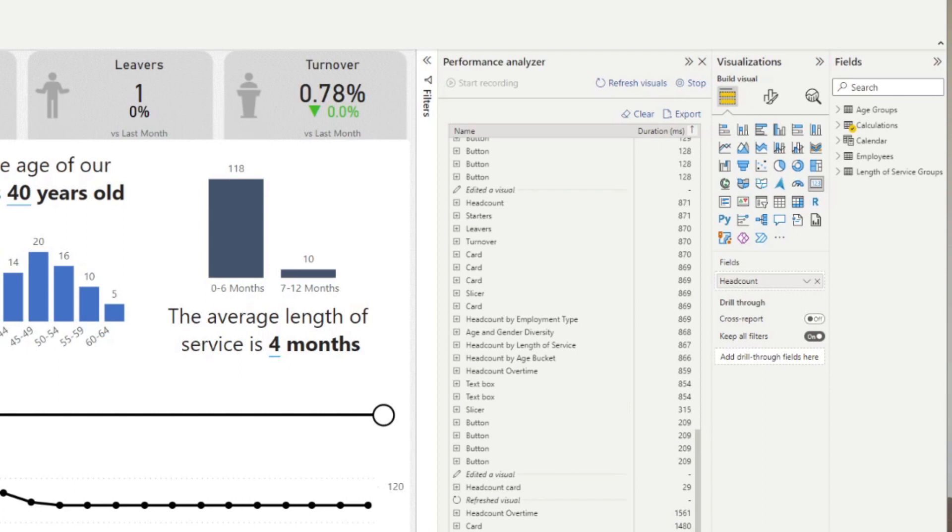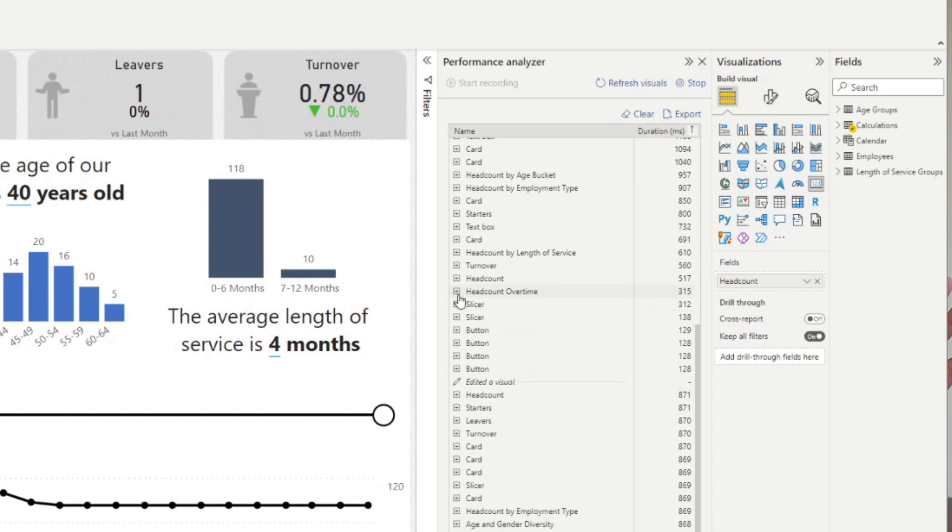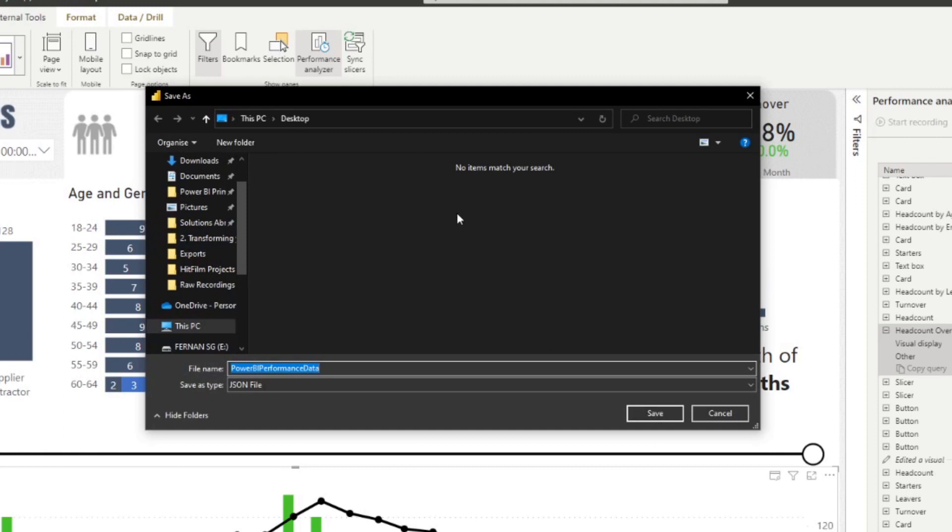If you wanted to analyze performance in a deeper level, you can copy the queries, each of the queries like this, or you can export it into a JSON file, which you can import into other third party tools like the advanced performance analyzer for example. Adam from Guy in a Cube covered this in a video. And this tool basically makes it easier to understand what the logs are actually telling you.